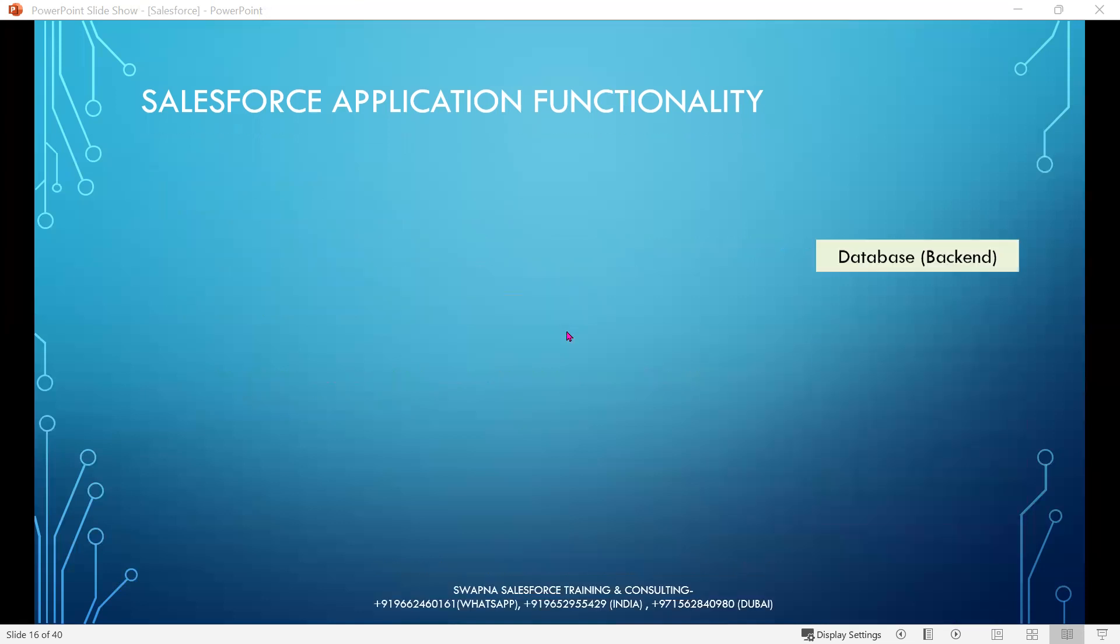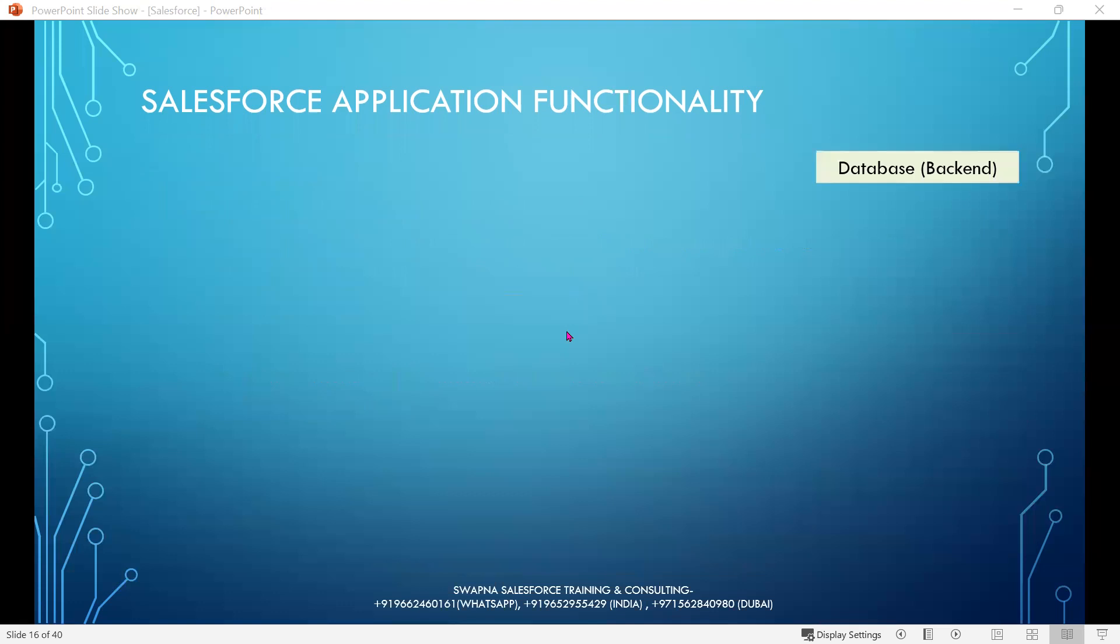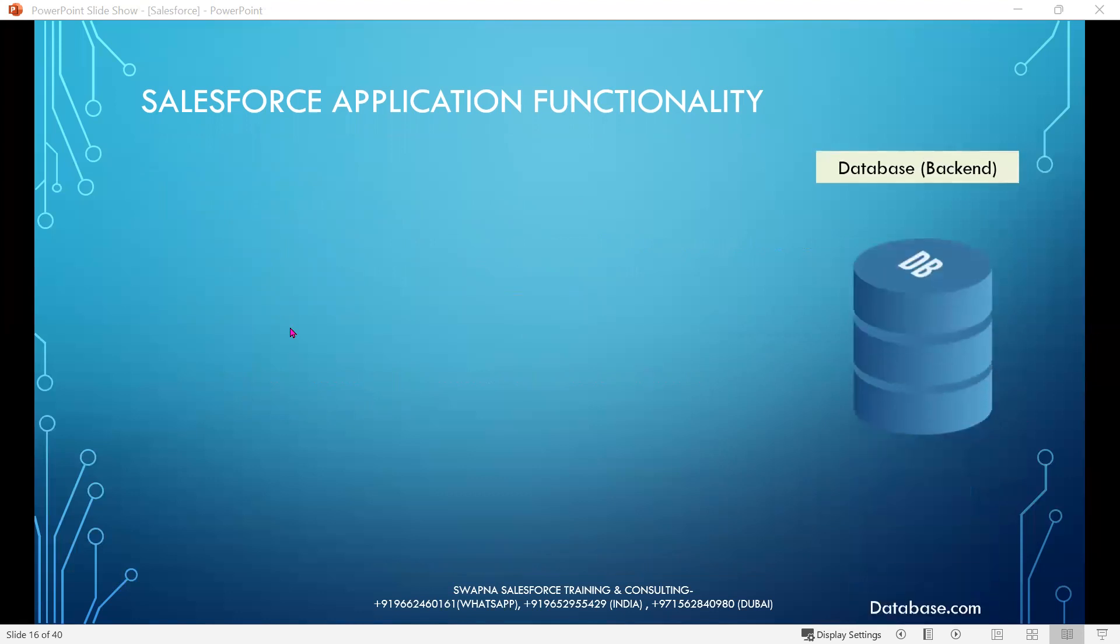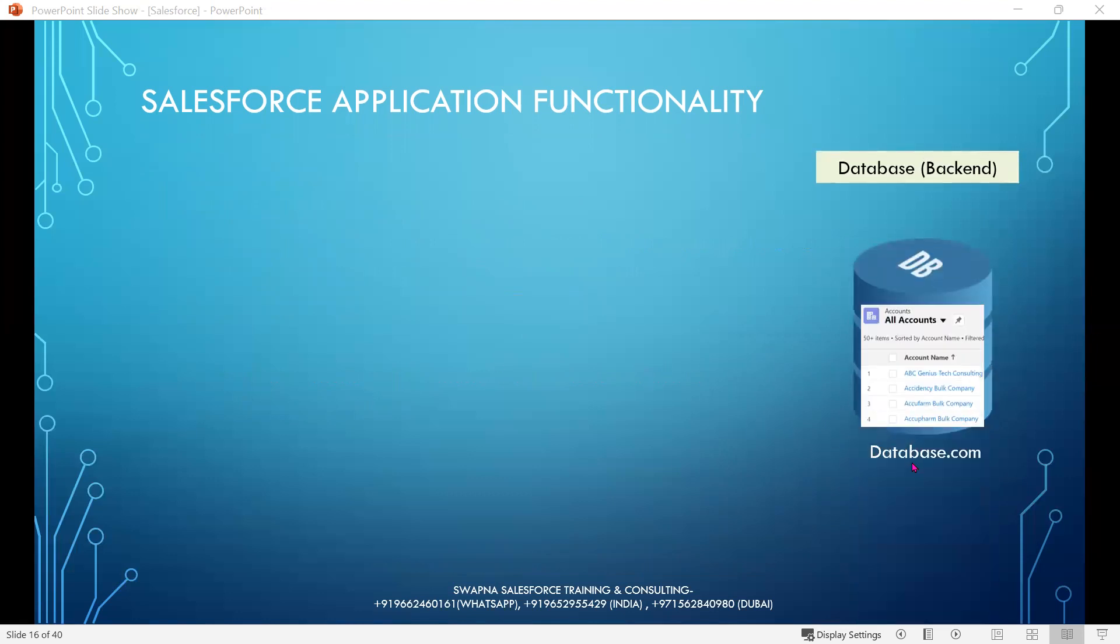In Salesforce, data related to accounts is available in Salesforce database called database.com. So here, remember Salesforce backend database is database.com.